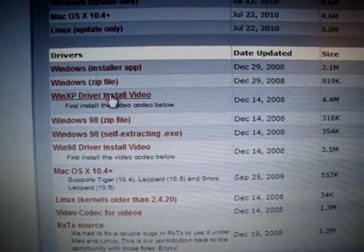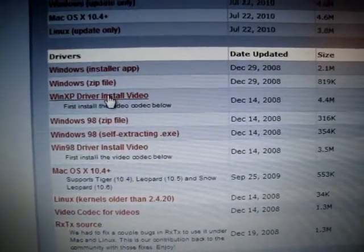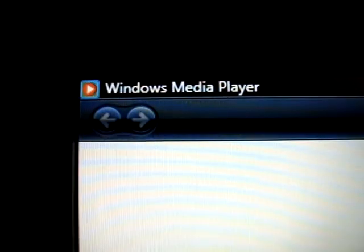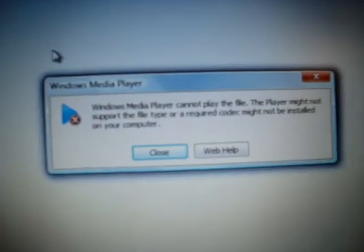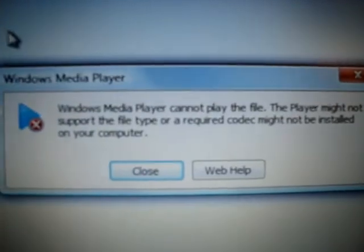I right-click on it. It opens up Windows Media Player, as if it were trying to play. Then I get this pop-up.